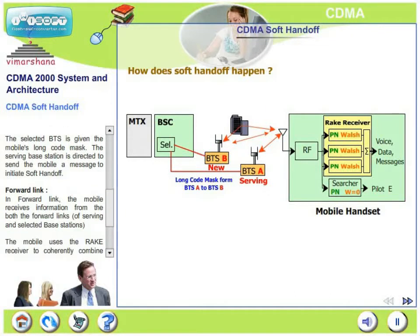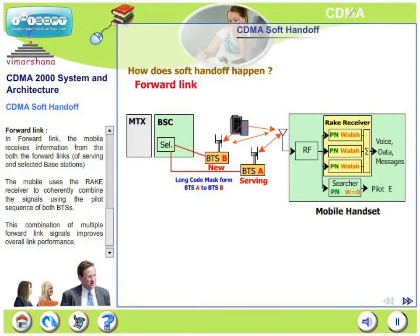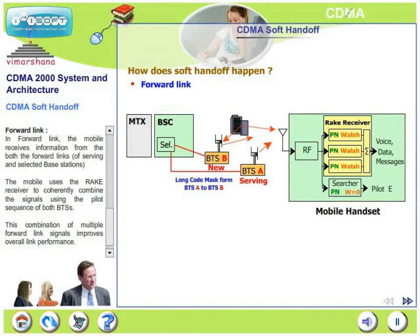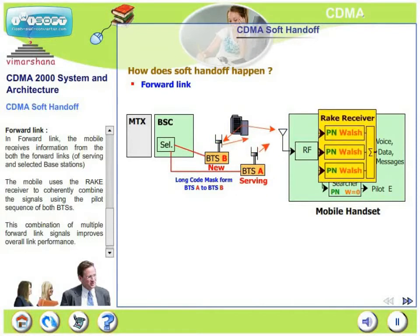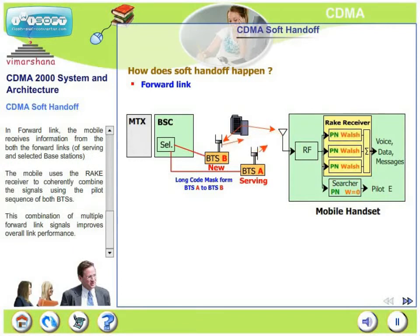What happens in the forward link during soft handoff? In the forward link, the mobile receives information from both the forward links of the serving base station and the target base station. The mobile uses the rake receiver to coherently combine the signals using the pilot sequence of both base stations. This combination of multiple forward link signals improves overall link performance, especially during the handoff.